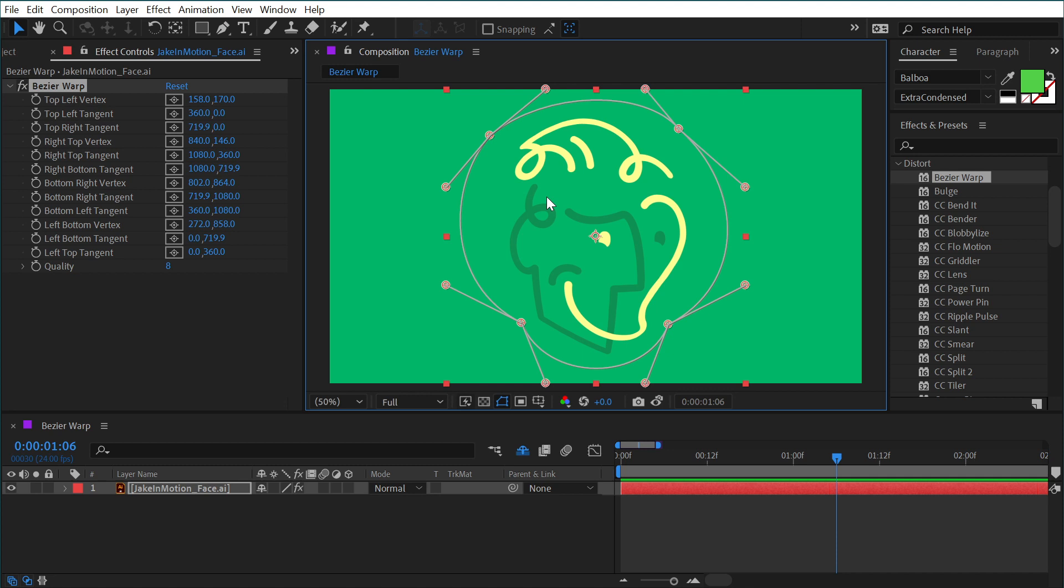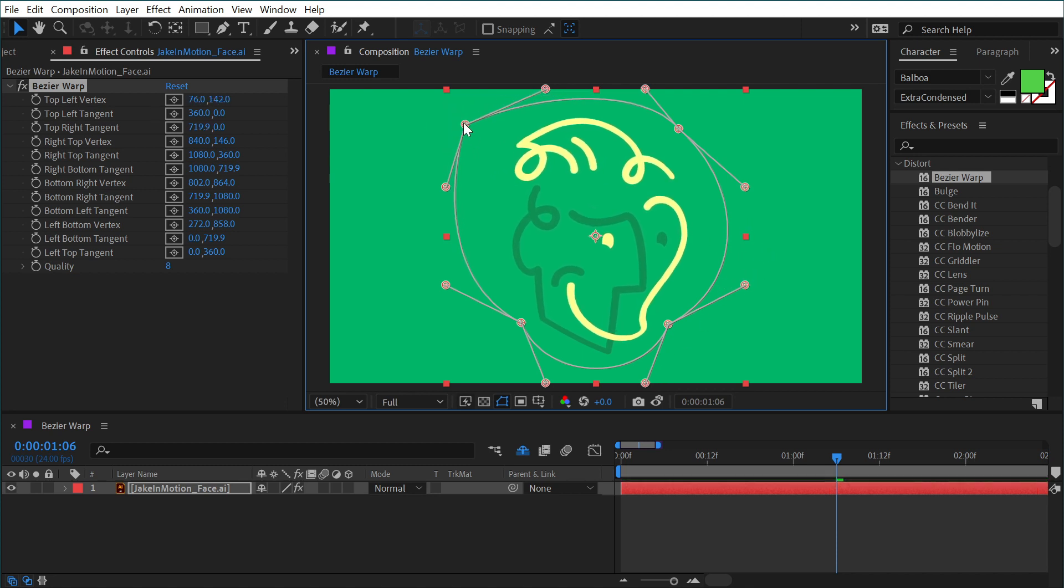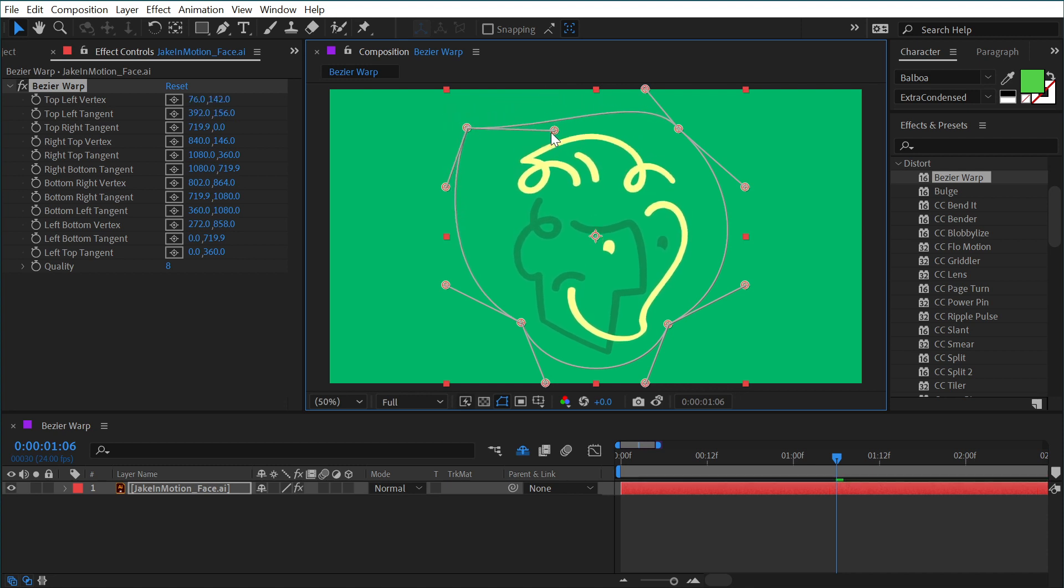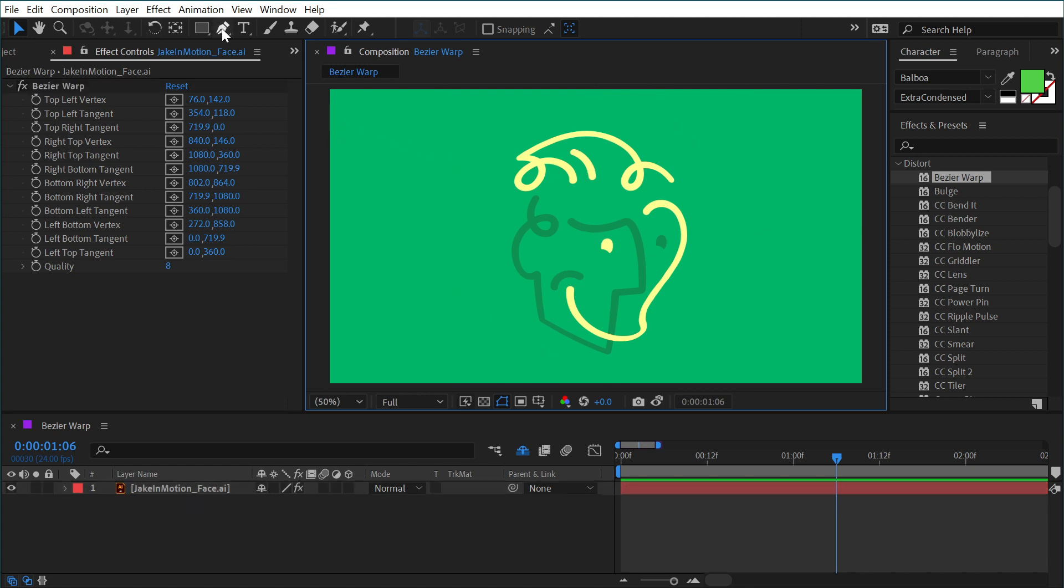But we also have these tangents, so that's what this effect calls these handles. This is a vertex, but then we also have tangents, which is just like vector controls. These are called Bézier handles.